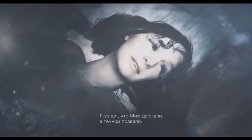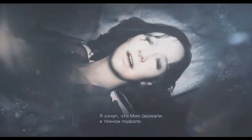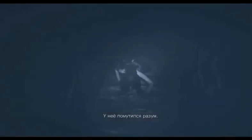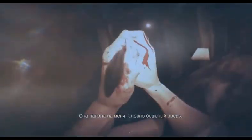I found Mia being held captive in a dark basement. She wasn't thinking right. She attacked me like some kind of wild animal.